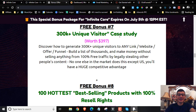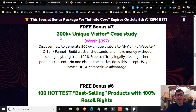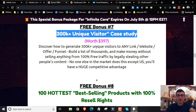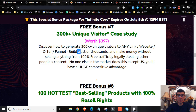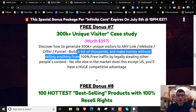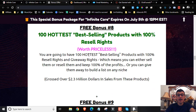Bonus number seven — and as you can see, we have a lot of bonuses for you guys, so make sure to take advantage before the countdown timer expires and get your hands on all these bonuses plus the Infinite Core software. Bonus number seven is going to be the 300,000 Unique Visitors Case Studies. We're going to show you how we were able to get over 300,000 visitors to our links, websites, and funnels, and be able to build a list of thousands and make money without selling anything.